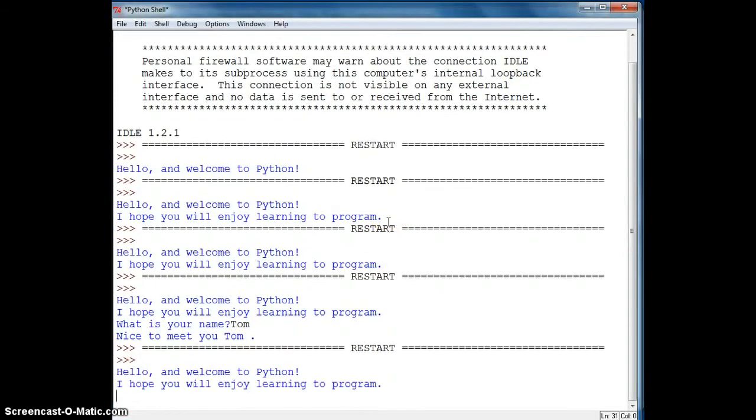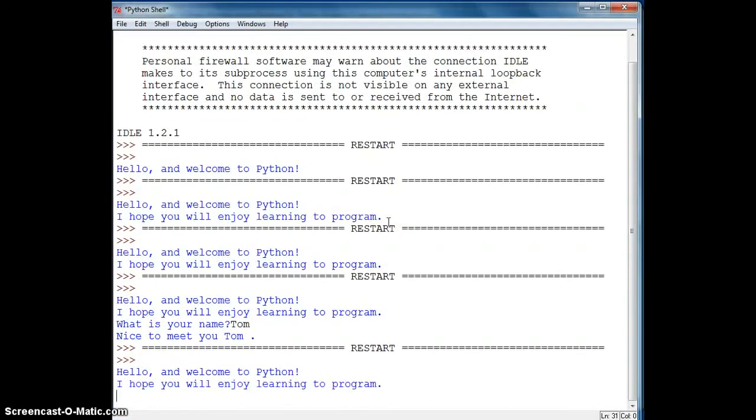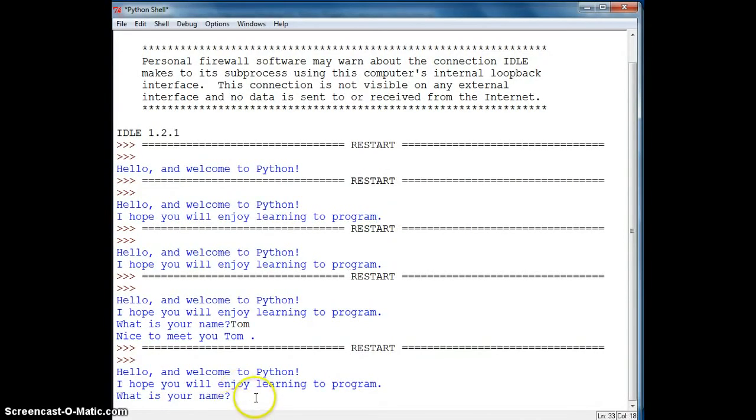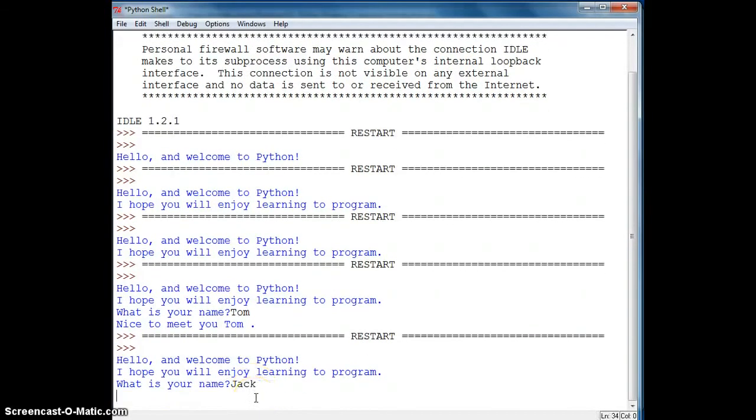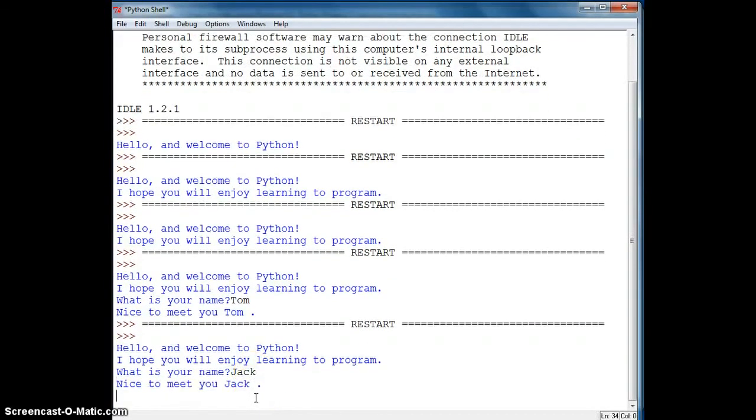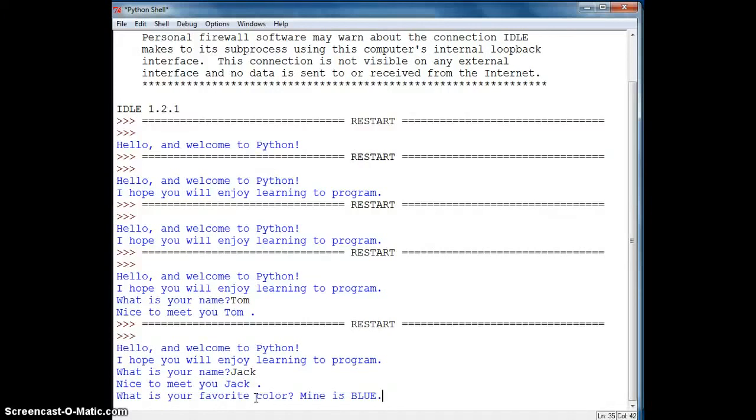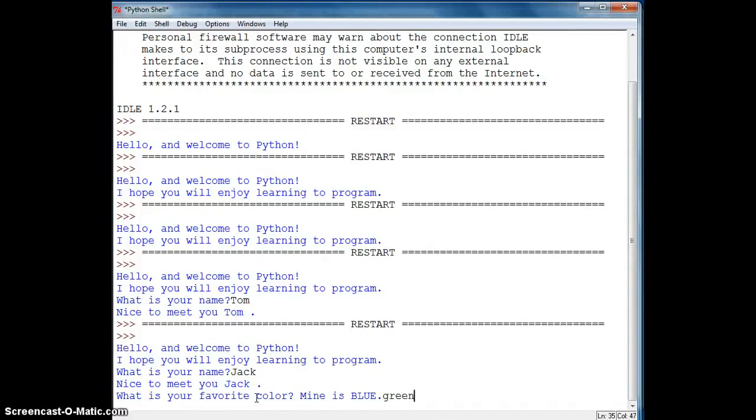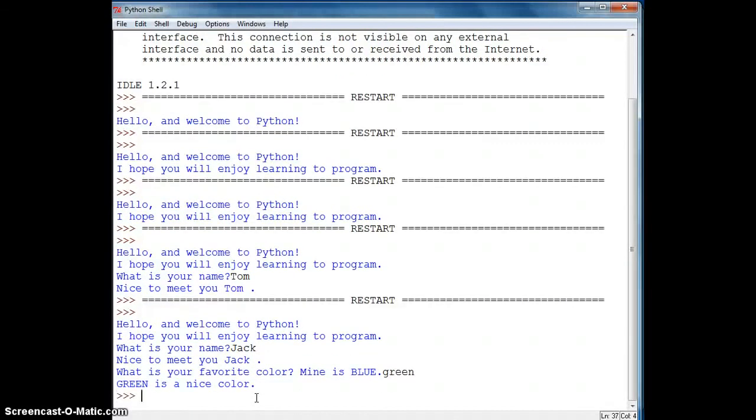And we get our welcome message. And it asks for our name. And now it looks like the computer is talking to us. Nice to meet you, Jack. Jack's favorite color is green. I'll enter it all lowercase. And now it says green is a nice color.